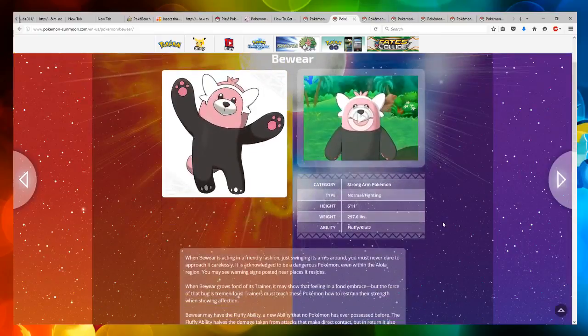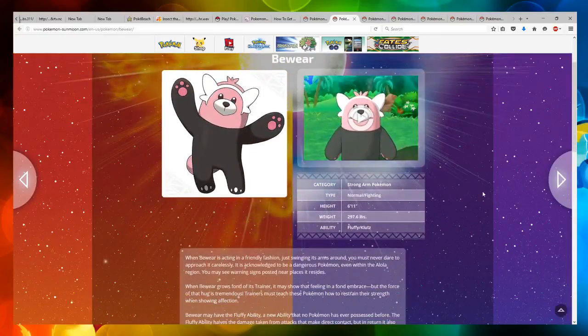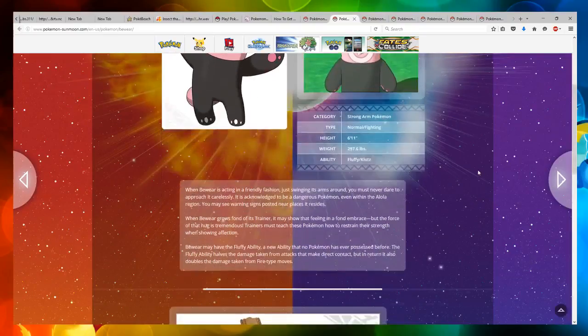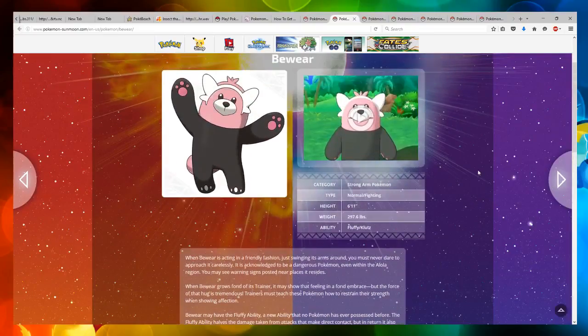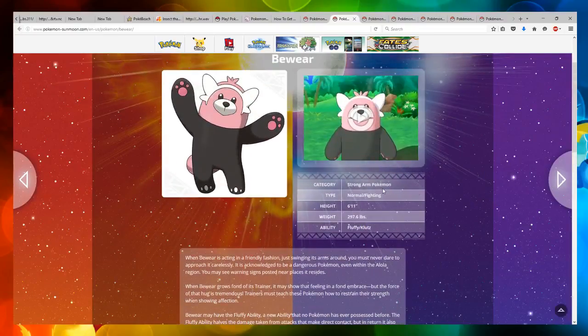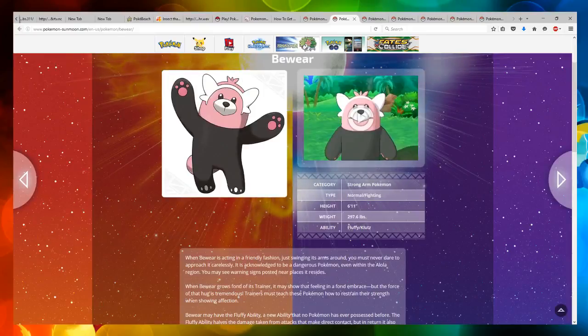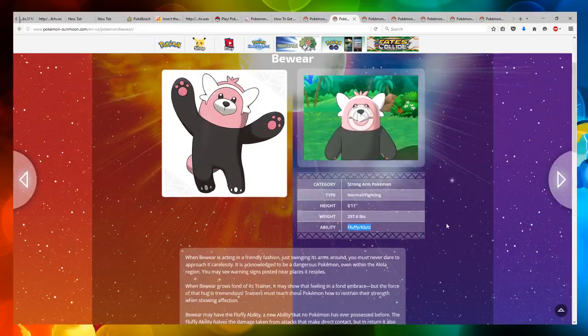We've really seen this guy, which is called Bewear, a play on beware, meaning stay away. He's a strong arm Pokemon. He's a normal fighting type. He's got fluffy and klutz ability, which is interesting.